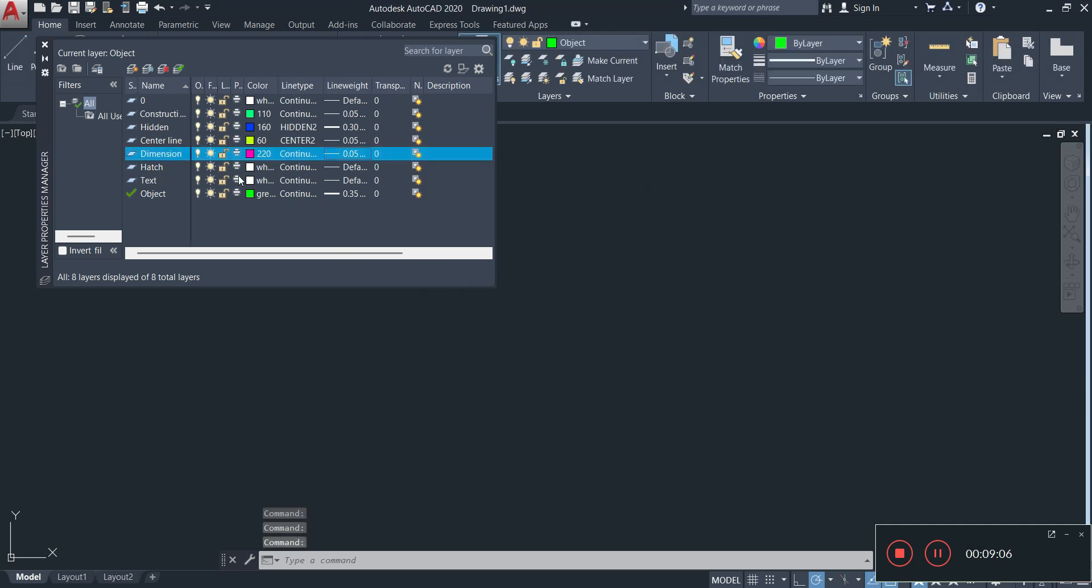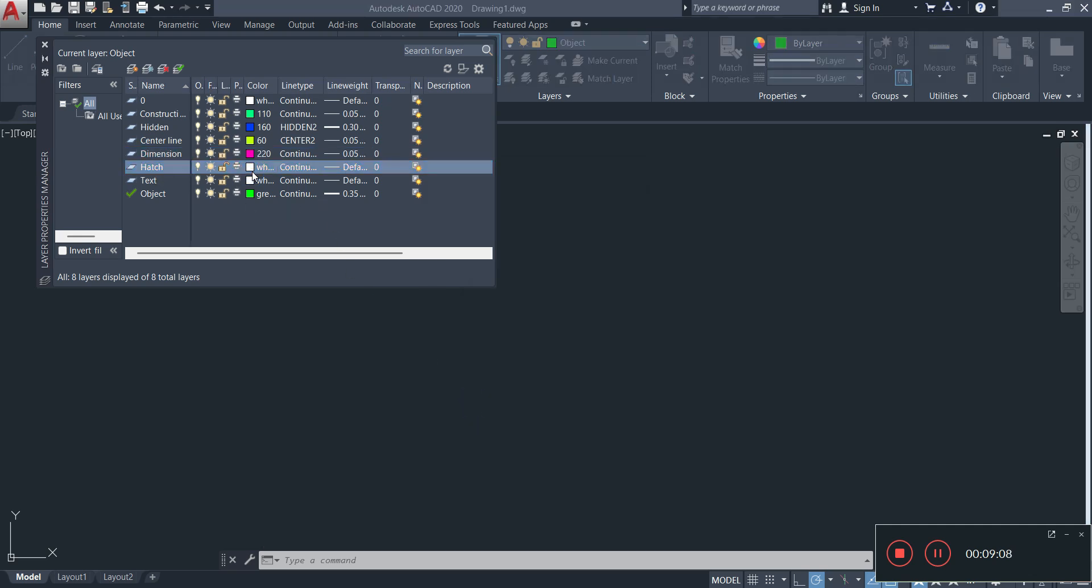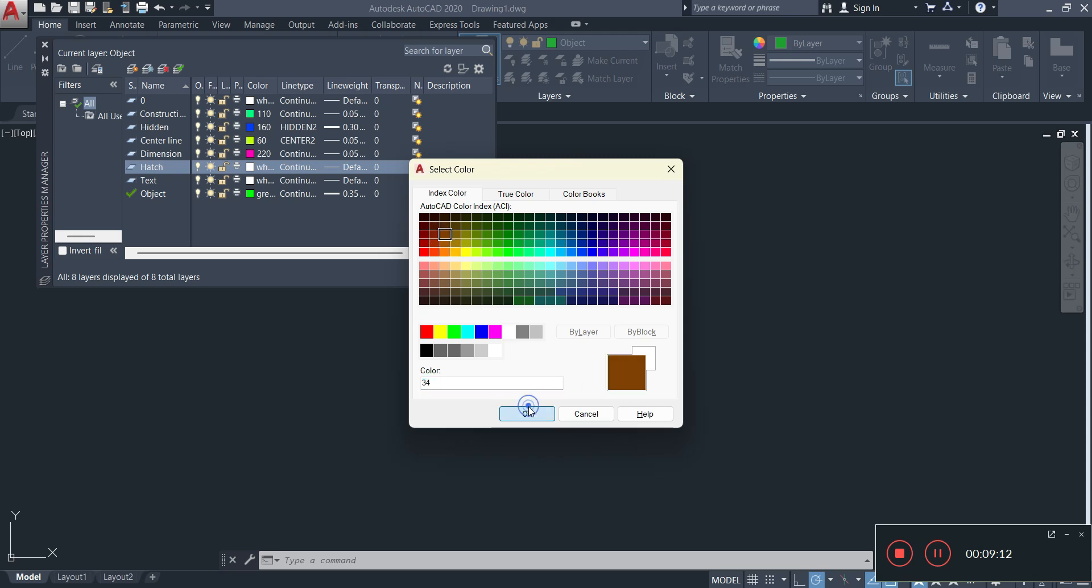Then we have hatch. The color of the hatch, again not important, you choose. So I can use that color there, that brownish color. Line type is not important. Then we have default line weighting, not important as well cause that's a hatch.